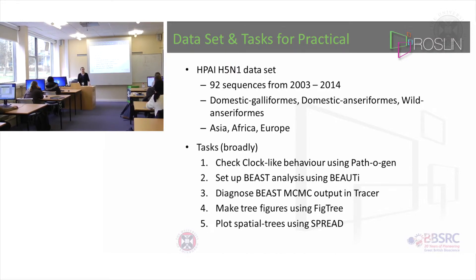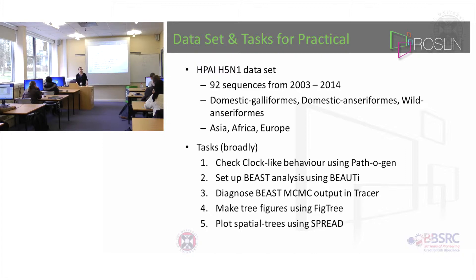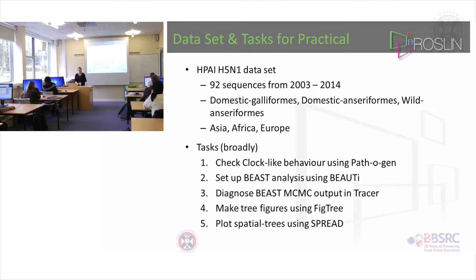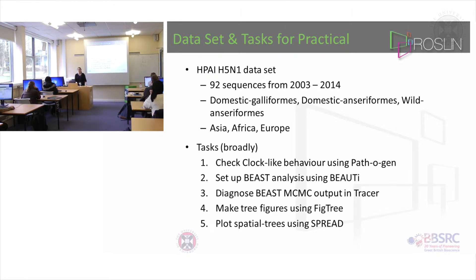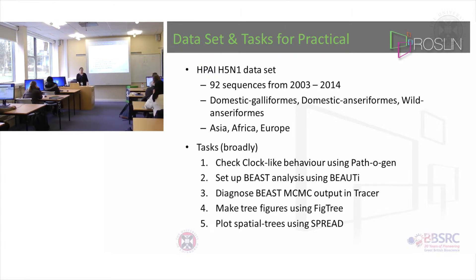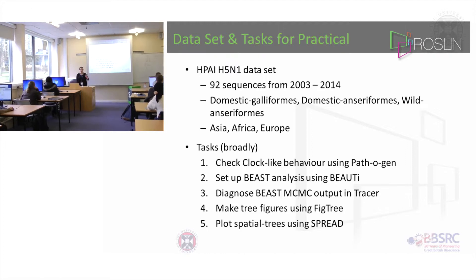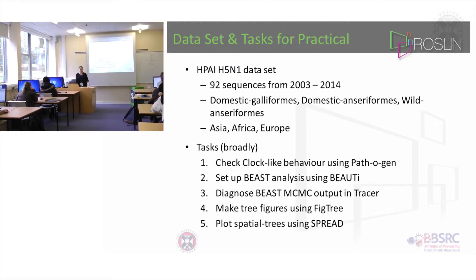BEAST, as I was describing, has many, many models and parameters to set and lots of things to do. When you set up that analysis, what you use is a subsidiary program called BEAUti. What BEAUti does is it allows you to set all the parameters and models you want, and it writes out an XML file — a configuration file which then tells BEAST exactly what to run.